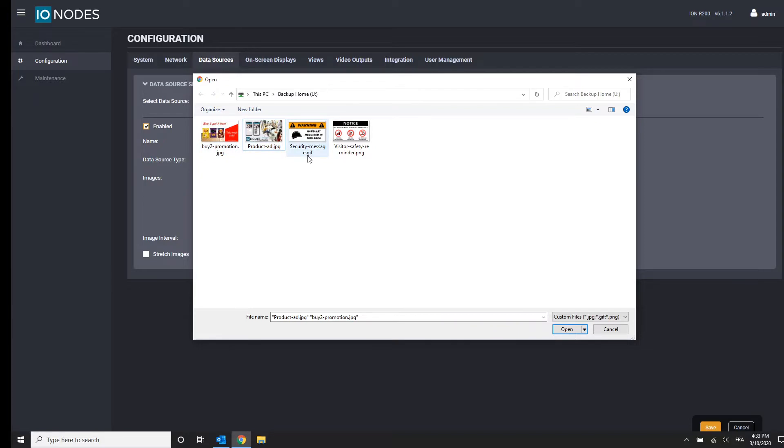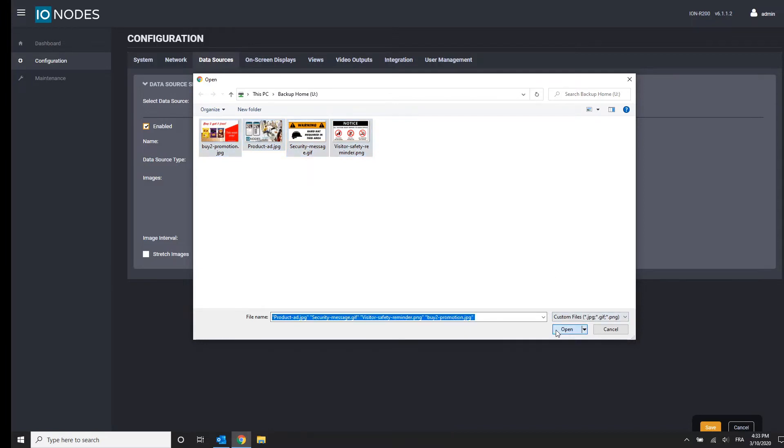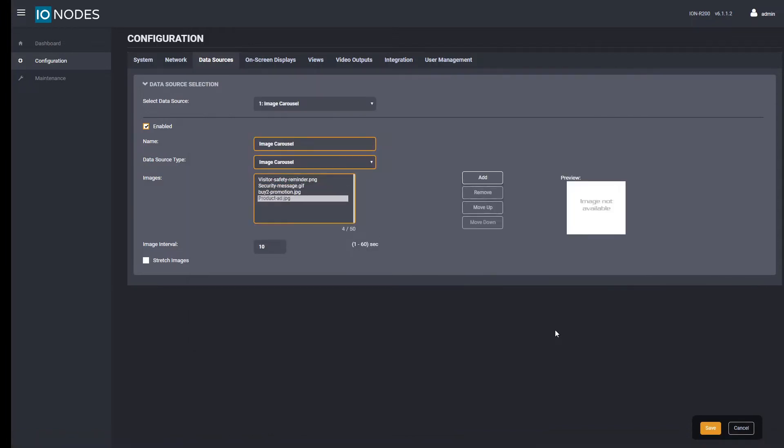JPEGs, GIFs, and PNGs, with the latter two respecting transparencies. Select your images and click the open button to automatically begin the upload.